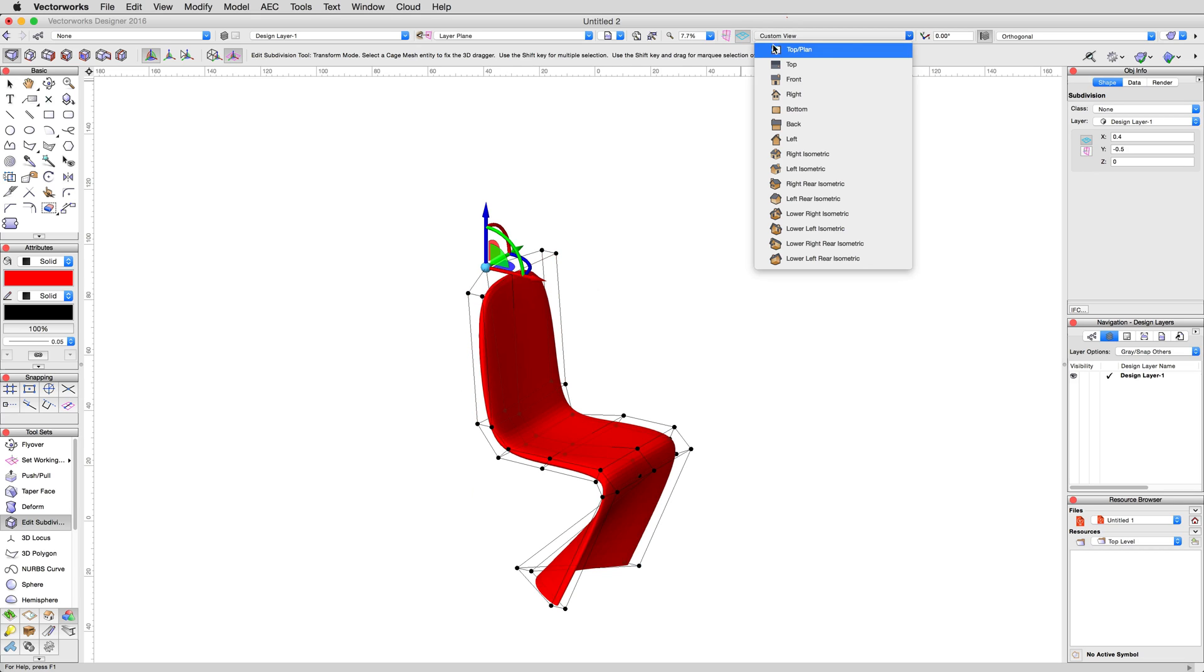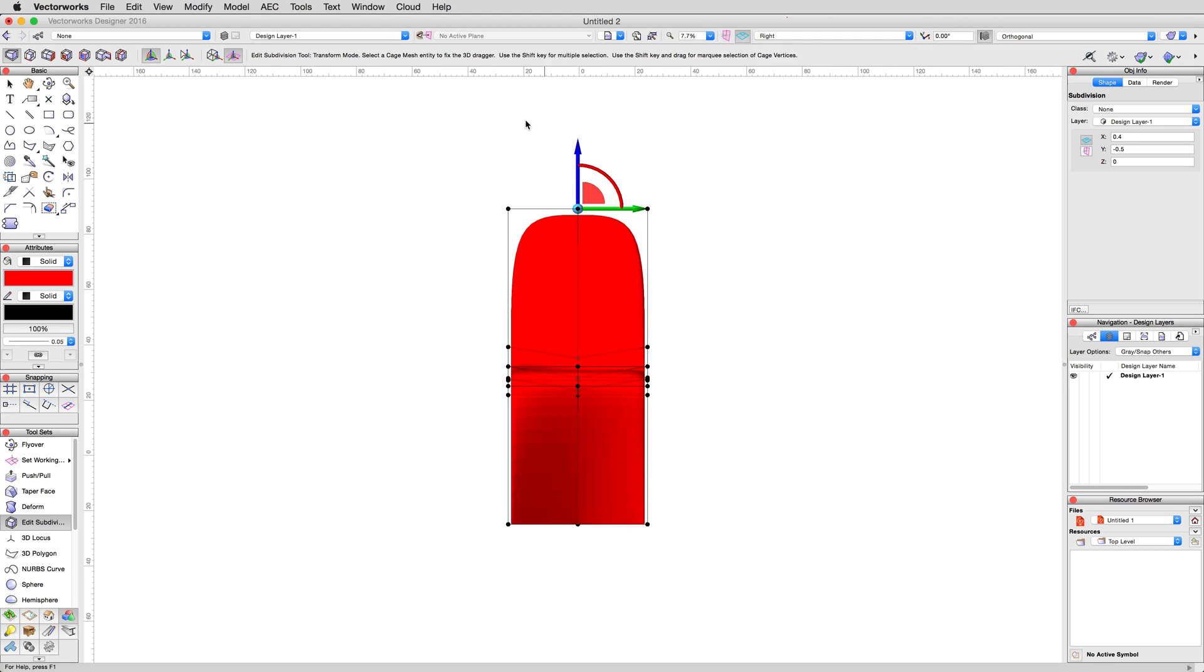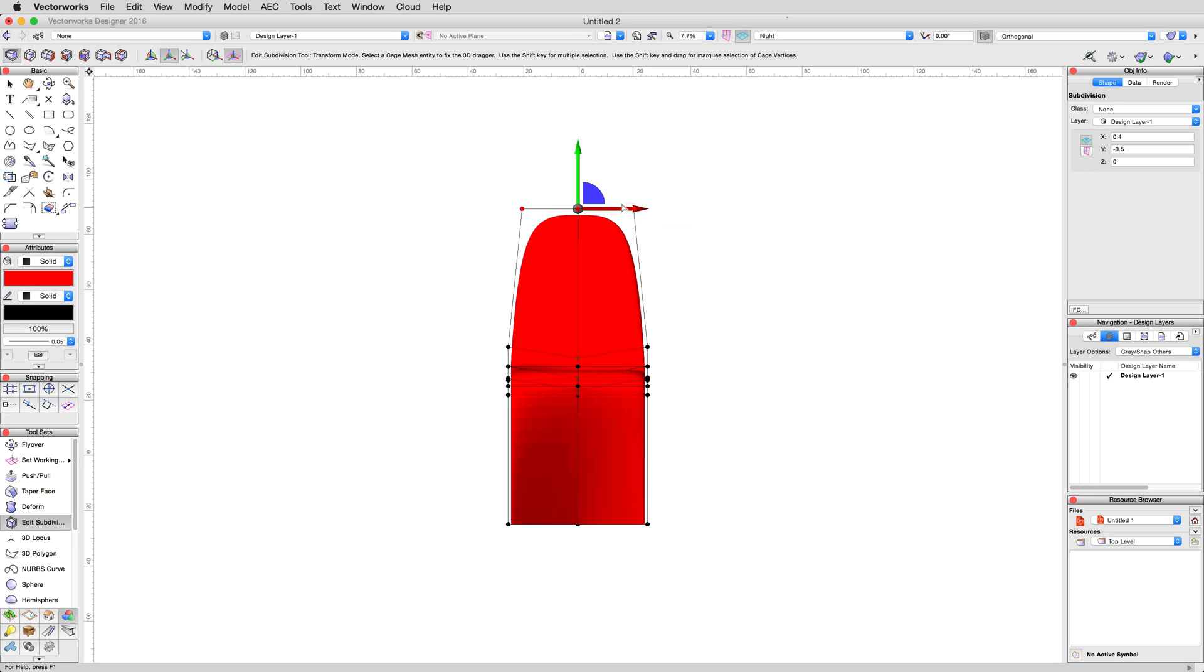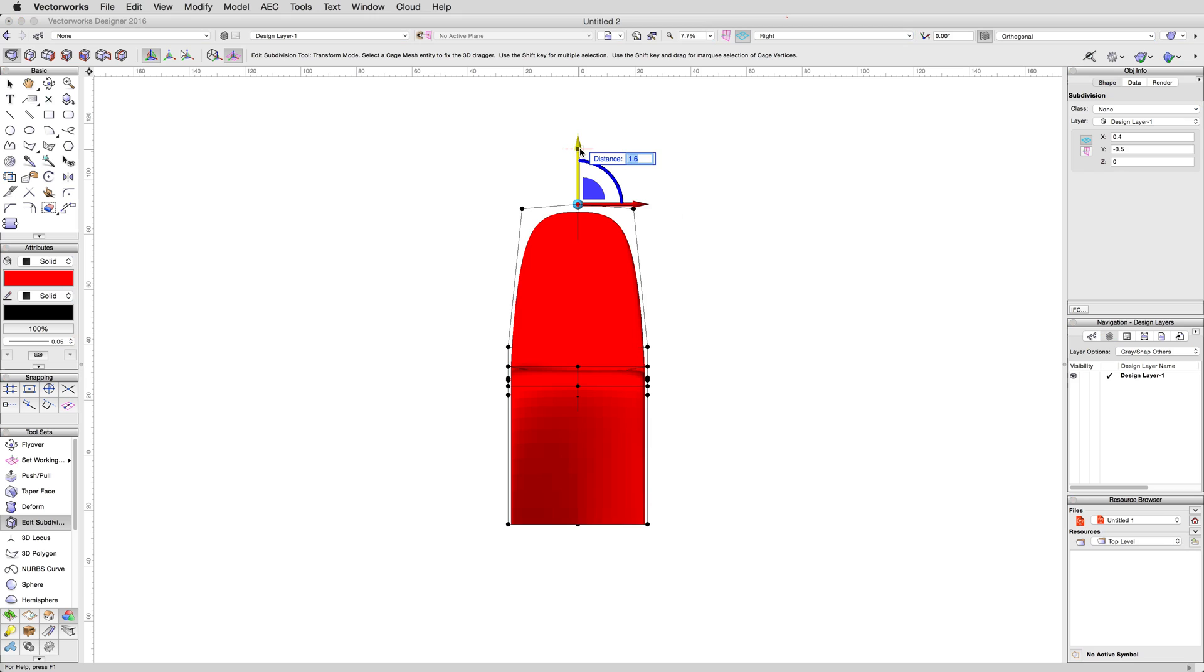Switch to a right view, then select all the vertices along the top. Enable the scale secondary mode in the view bar for the edit subdivision tool. Then, scale the selection by 0.8. Then, select the center cluster of vertices, switch back to the transfer and rotate mode. Then, move this cage geometry upward 7 centimeters to give us a nice peak.